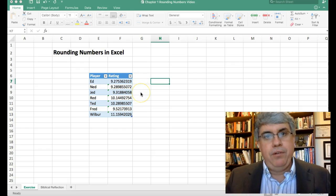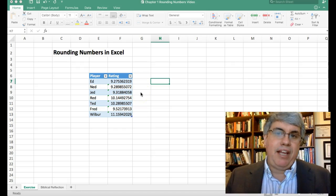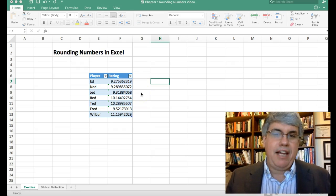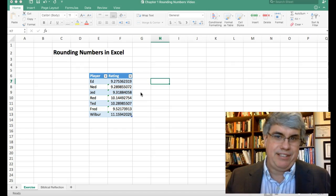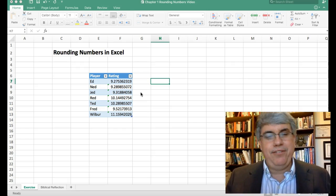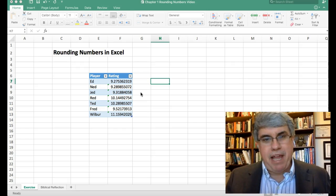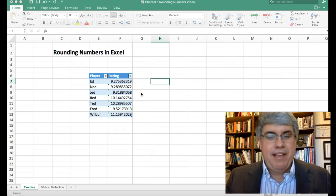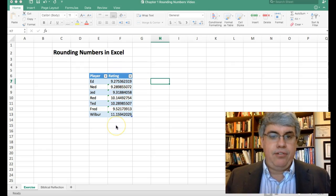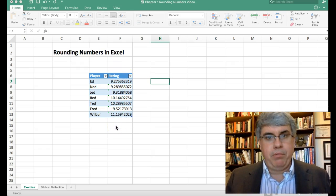Now why two decimal points? Because in psychology and the social sciences, that's kind of a tradition — you round things to two decimal points. There are reasons that's good and reasons that's bad, but it's just tradition. That's what we do, so we want to reduce these ratings to just two decimal points.